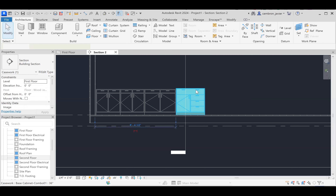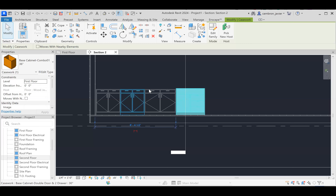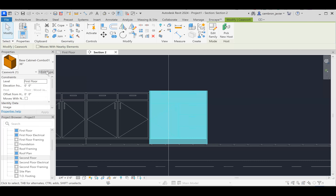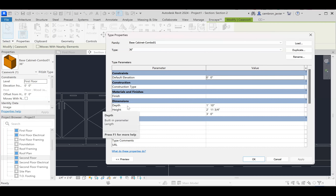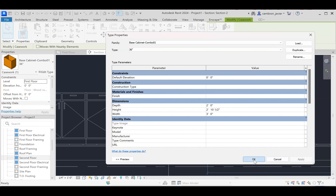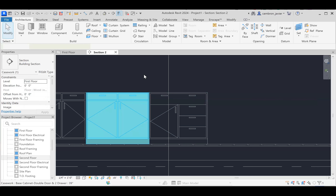I want to go in and edit the type to fix this. I'll click Edit Type. Here we have depth, height, and width. I'm going to change the height so it matches the rest of my cabinets — 2 feet 10.5 inches — and change the depth to 2 feet, which is the standard depth of a kitchen cabinet. I'll hit Apply and OK.